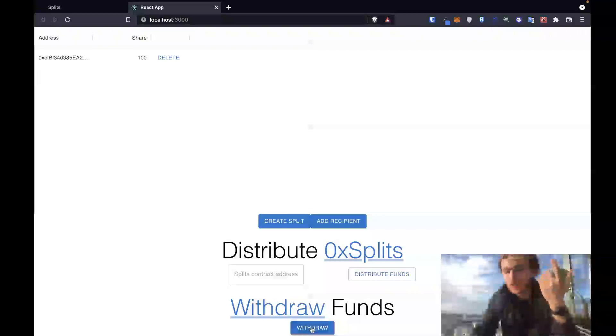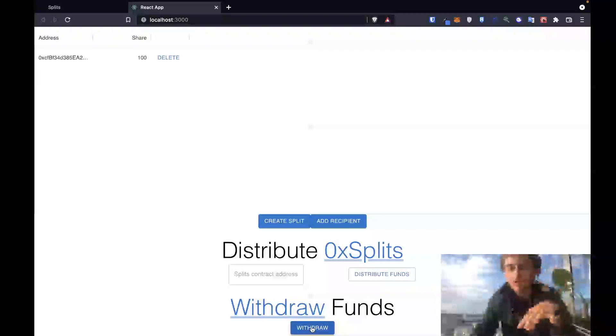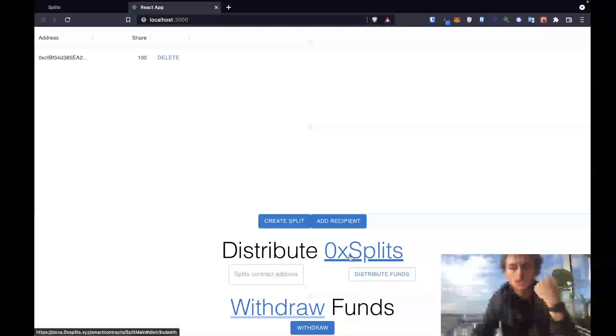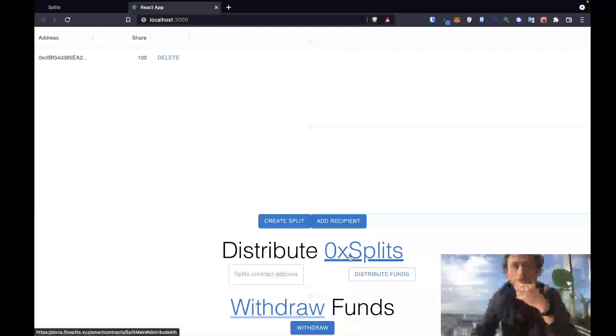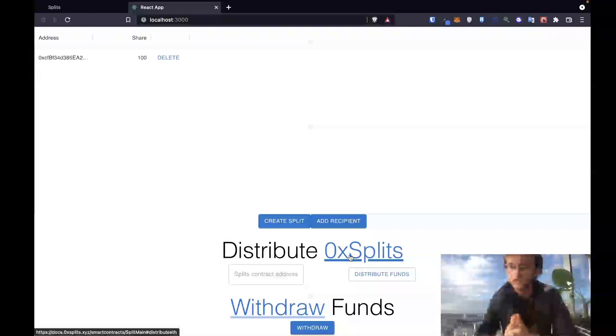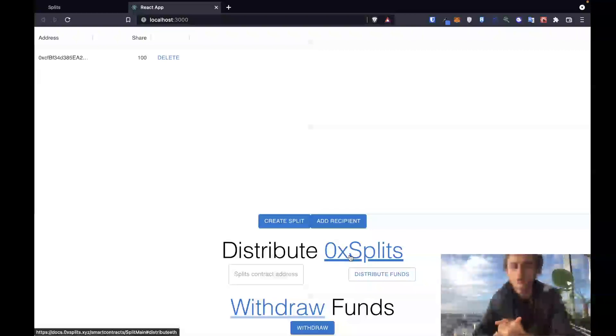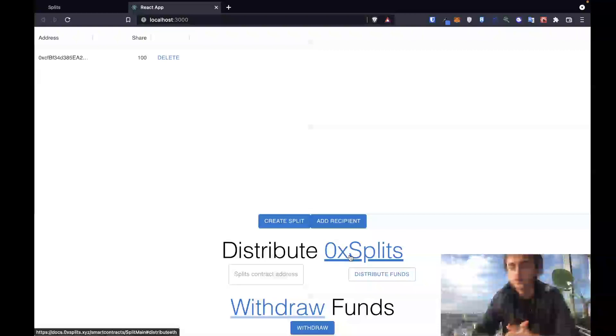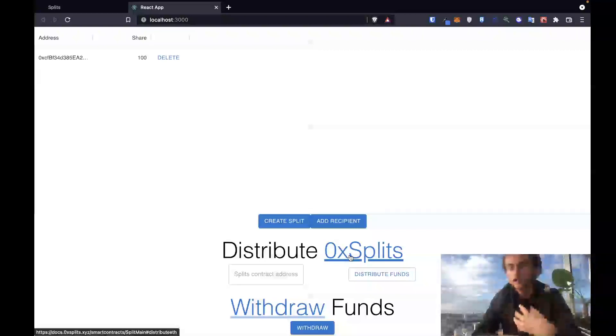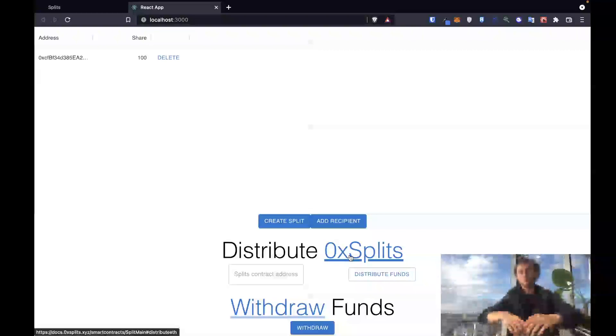At the end of this lesson, when you click that withdraw button, you will withdraw all available funds into your wallet. Pause the video now, go ahead and try to follow the instructions so that you can withdraw these funds from your smart contract on 0x splits. Come back once you finish this lesson and I will show you how I would do it.